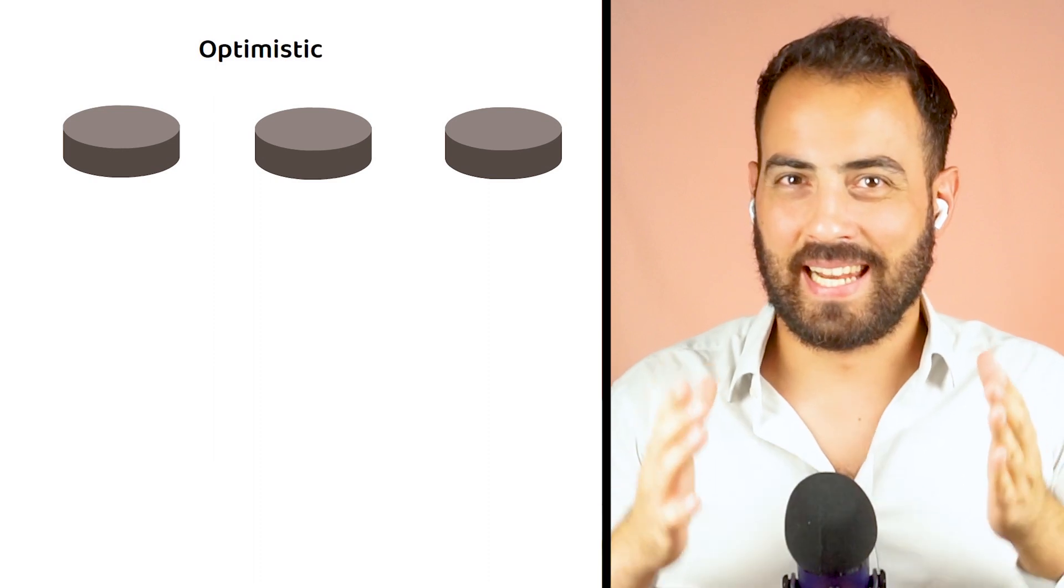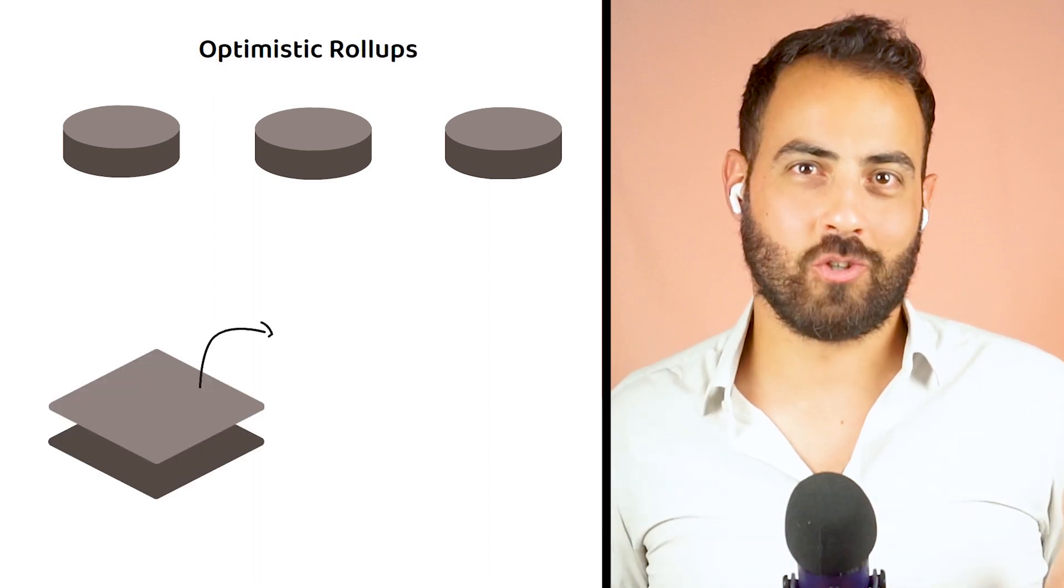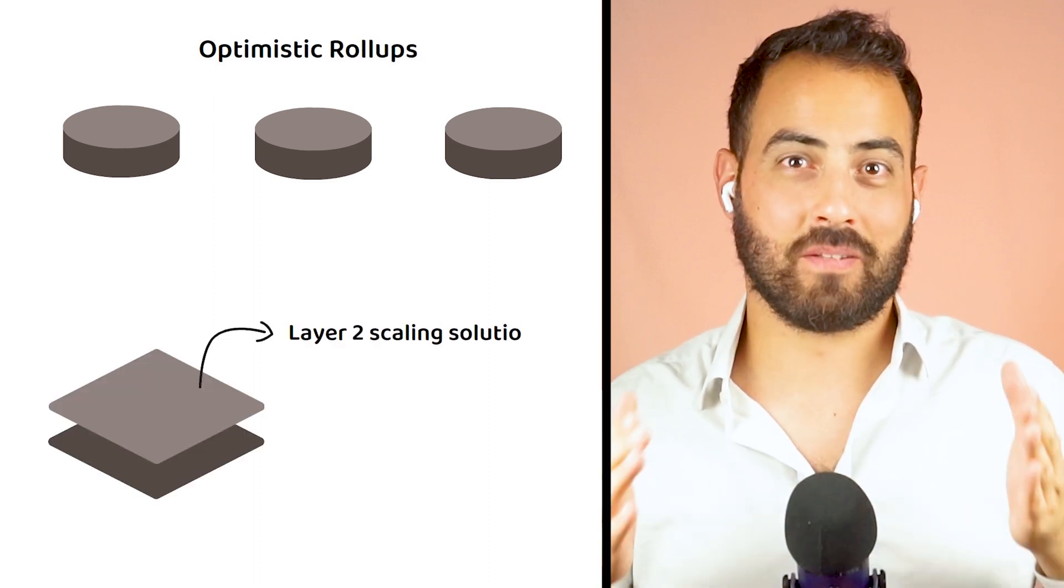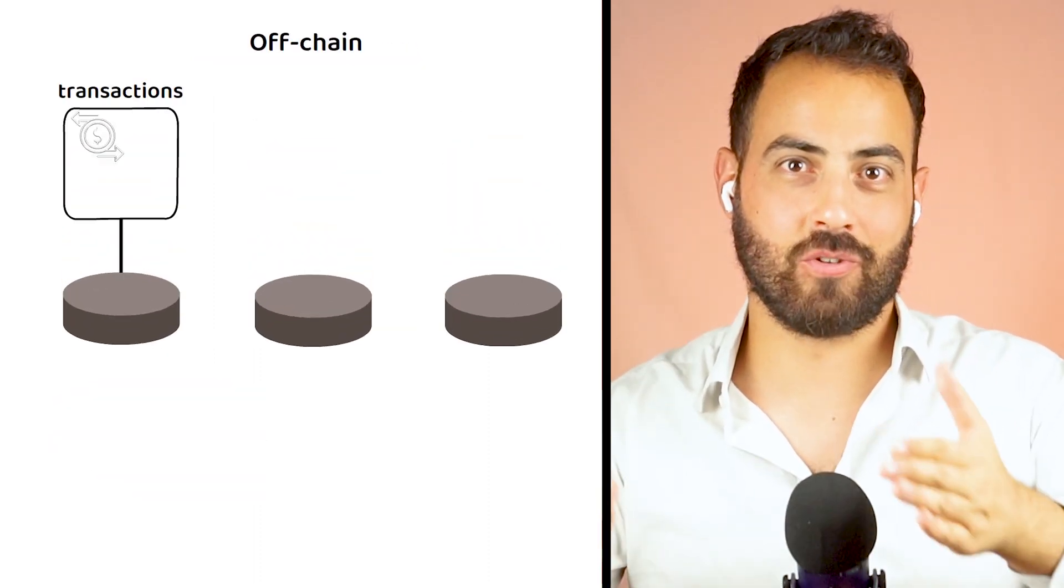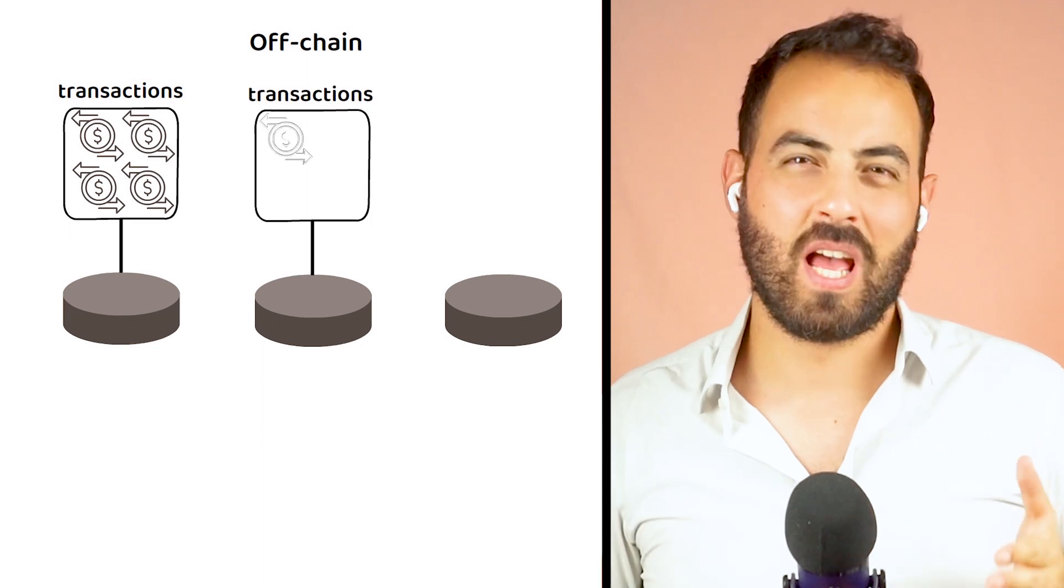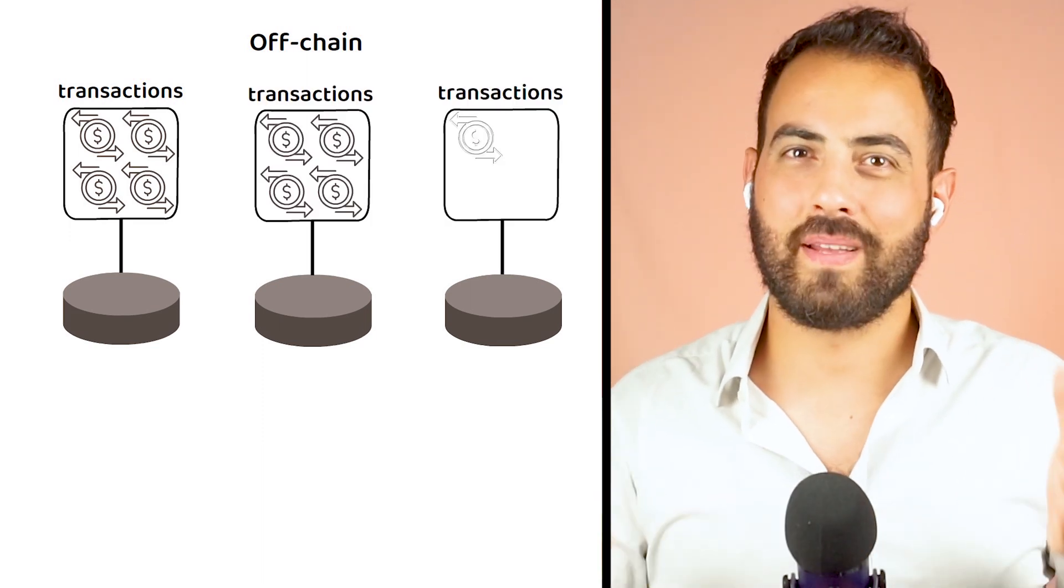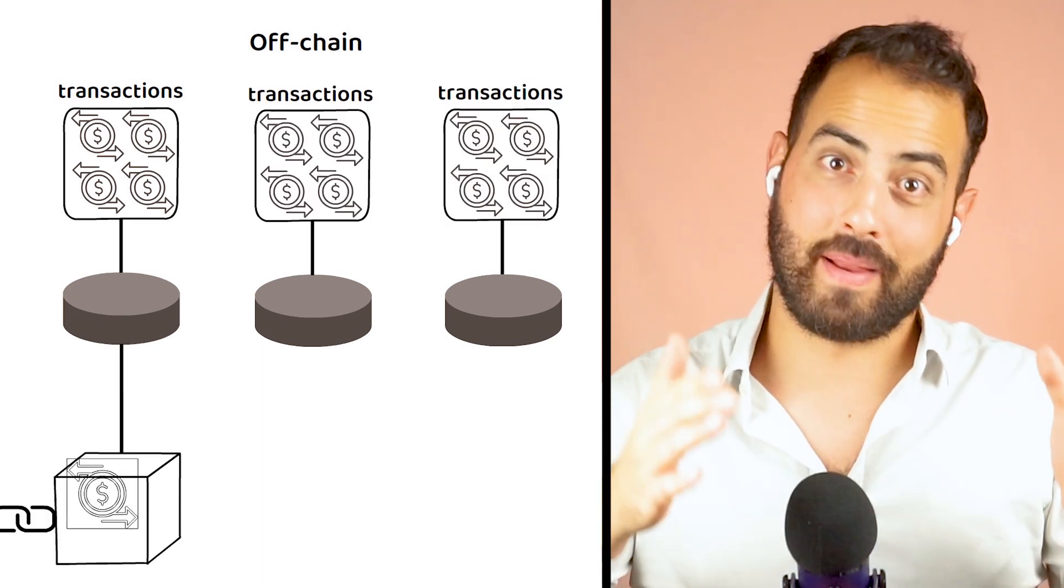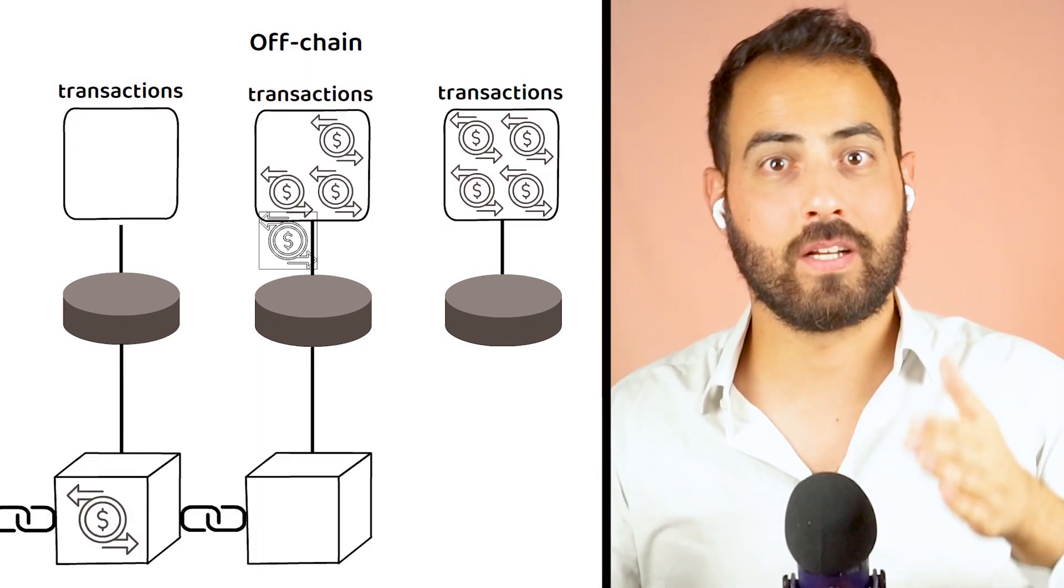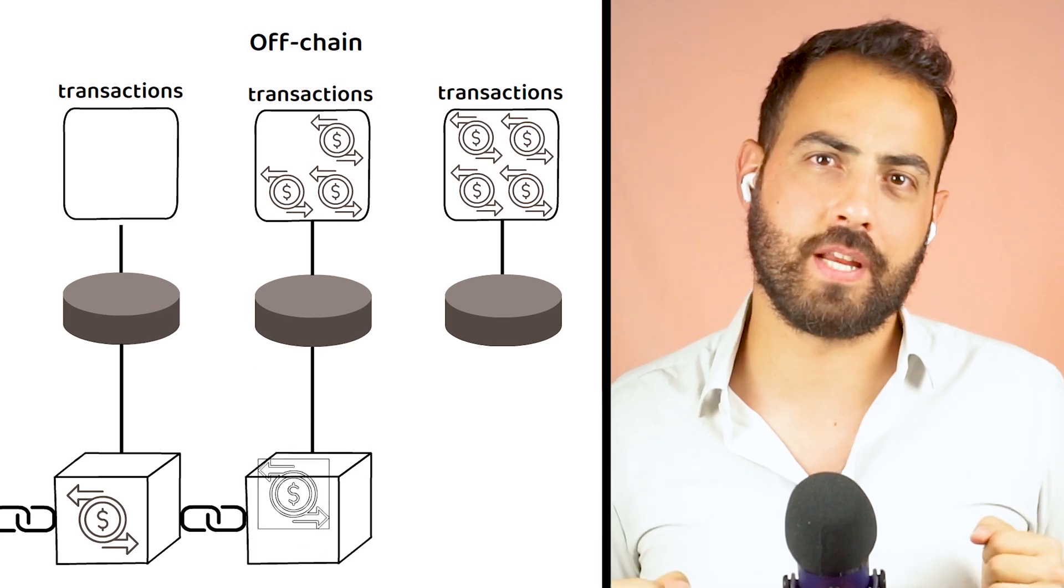To briefly summarize, Optimistic RolApps are a layer 2 scaling solution that bundles multiple transactions off chain before committing a single hash representing them back to the main chain.